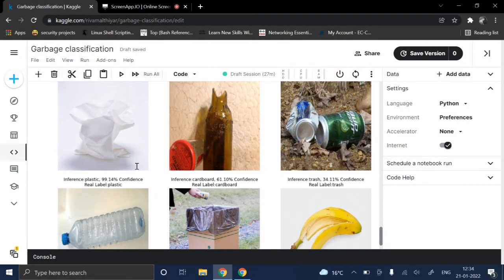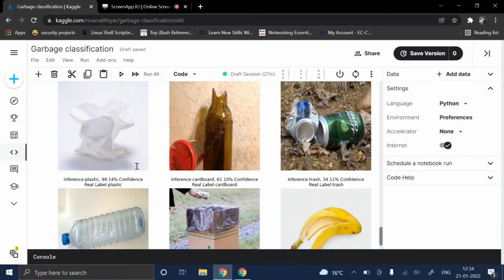This overall model will help the users to categorize the trash and recycle it, which in turn will help to prevent pollution and conserve natural resources. We hope you liked our idea. Thank you for your time.